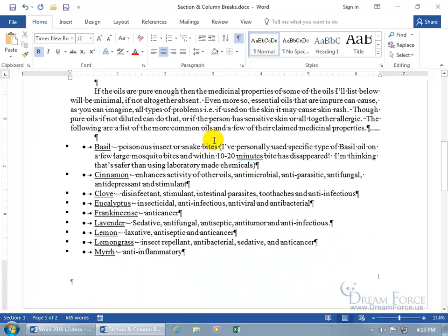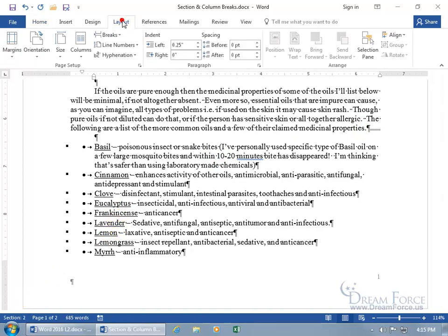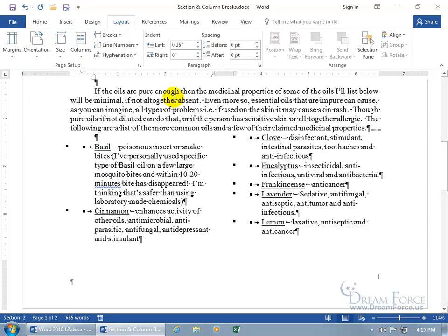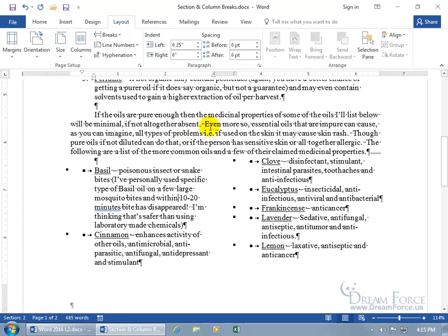Let's go ahead and scroll down. Now we can click below that section break — you can validate that I'm in section two. Then come up here, click on Layout, go to Page Setup, click on Columns, choose two, and we're good. There we go — we've got two columns and it didn't affect anything above it.